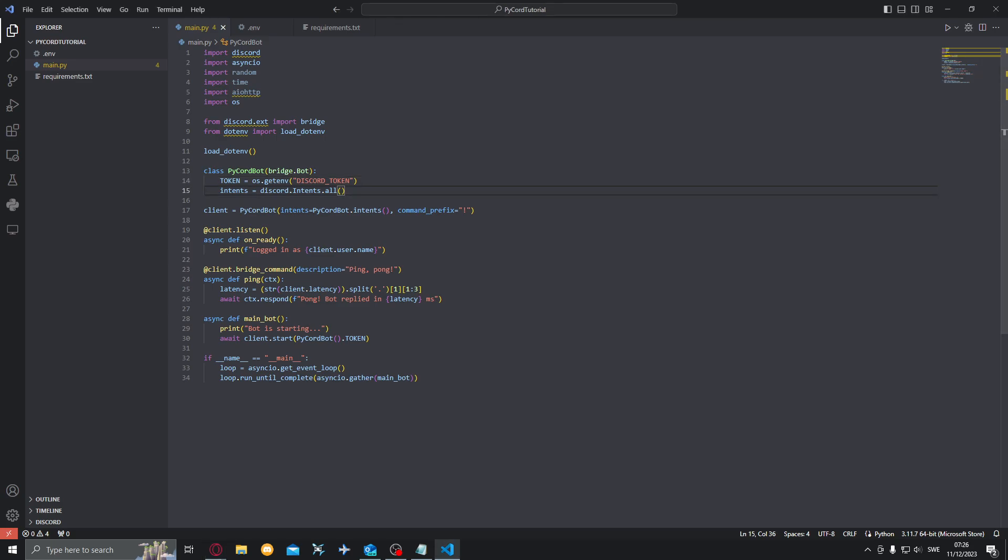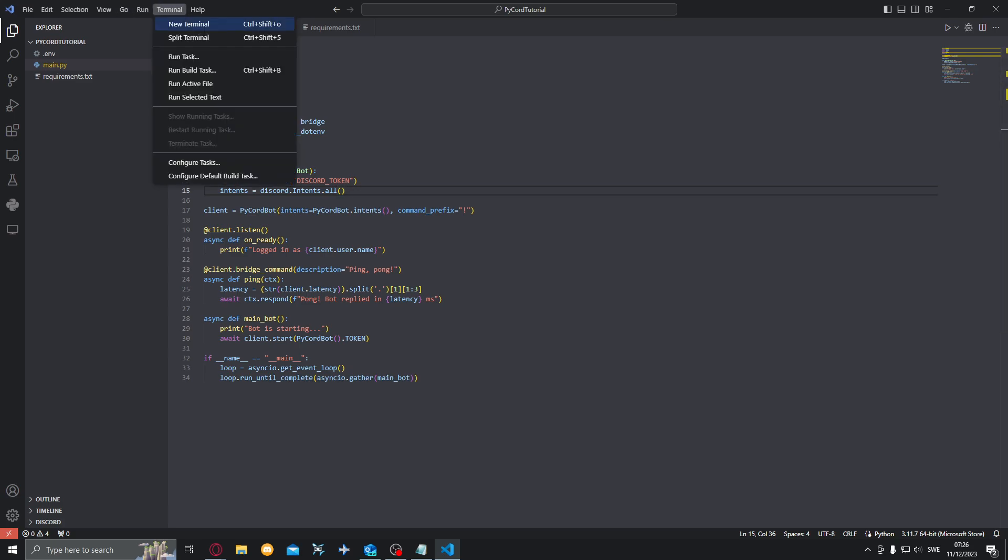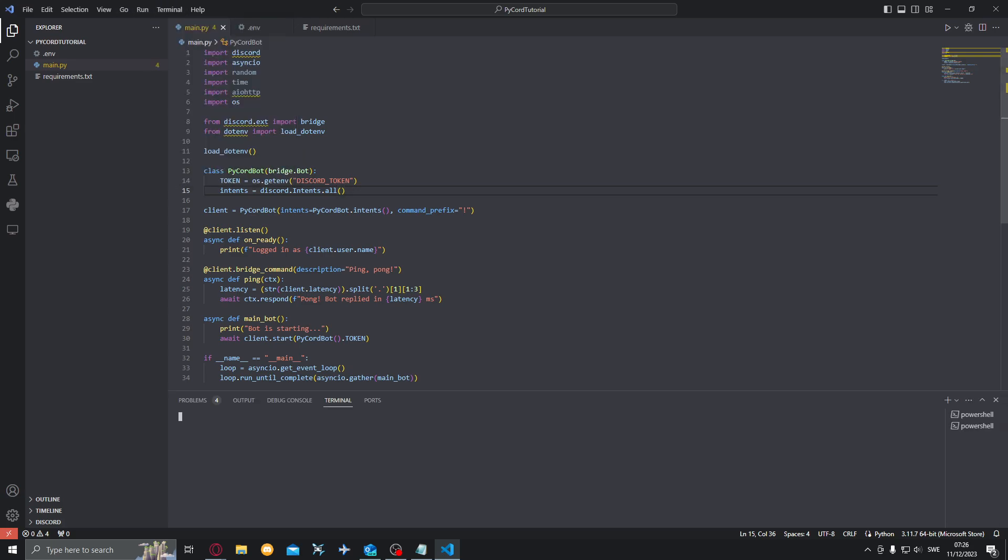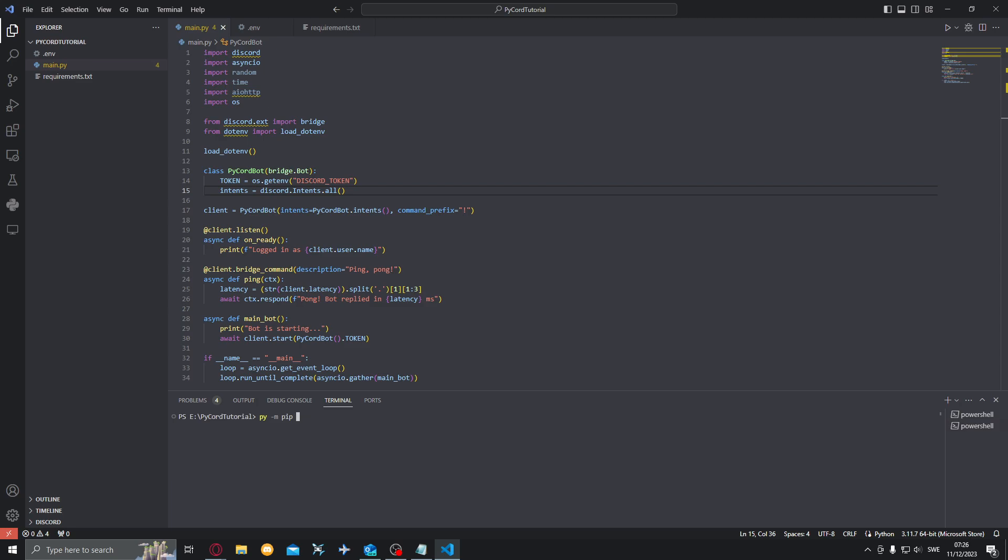So what we want to do now is open up a terminal with new terminal. And you'll want to do, you'll want to use the command. For me it's pyam but for you it might be pip or anything, just depending on how you install Python. So if one doesn't work try the other. We want to do pyam pip install -r requirements.txt. Oh wait no, my mistake. Want to do pyam pip install -r requirements.txt.